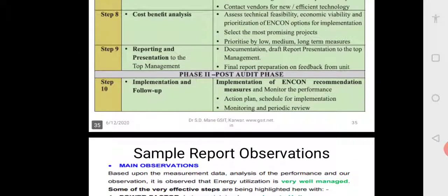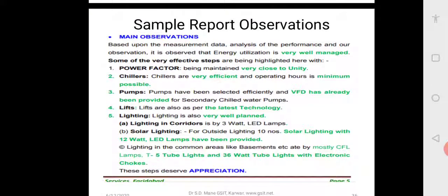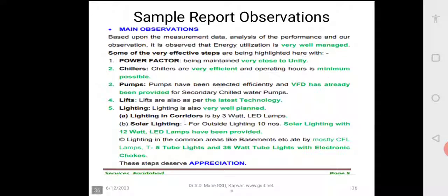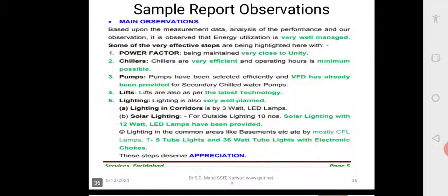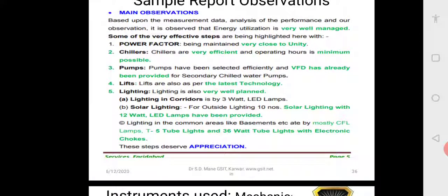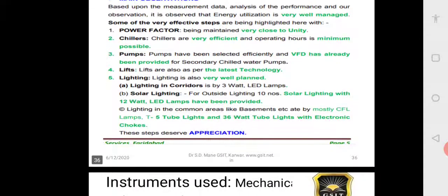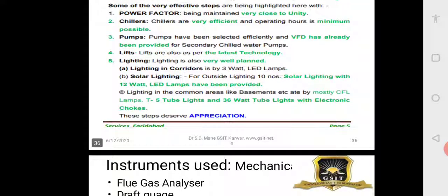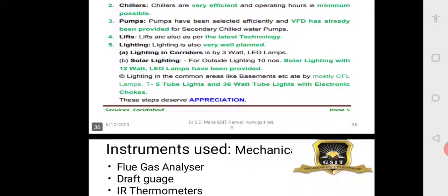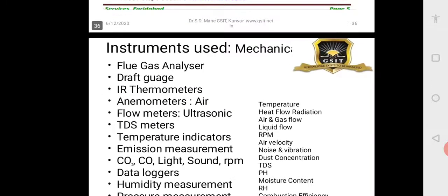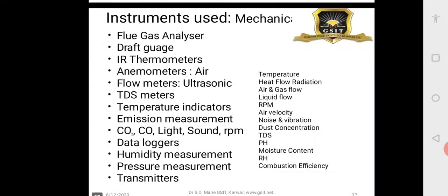One report observation I wanted to share: a new mall in Faridabad was recently audited. The main salient points are that the power factor is being maintained almost at unity — very good. Chillers are very efficient, pumps are high-efficiency, and VFD has been introduced. Lifts are new technology, lighting is good LED lamps. The only suggestion was to replace 36-watt tube lights with electronic chokes with LED lights. When all new technology is already used, there is very little scope for further conservation.